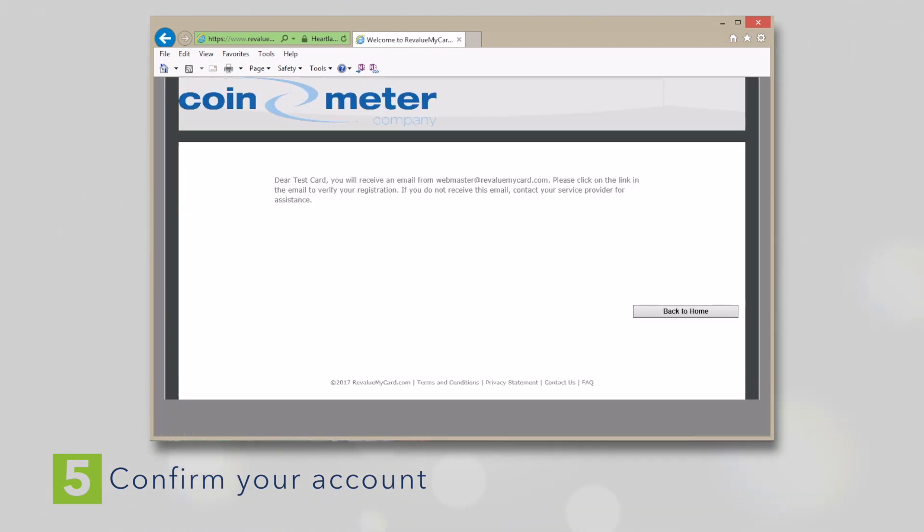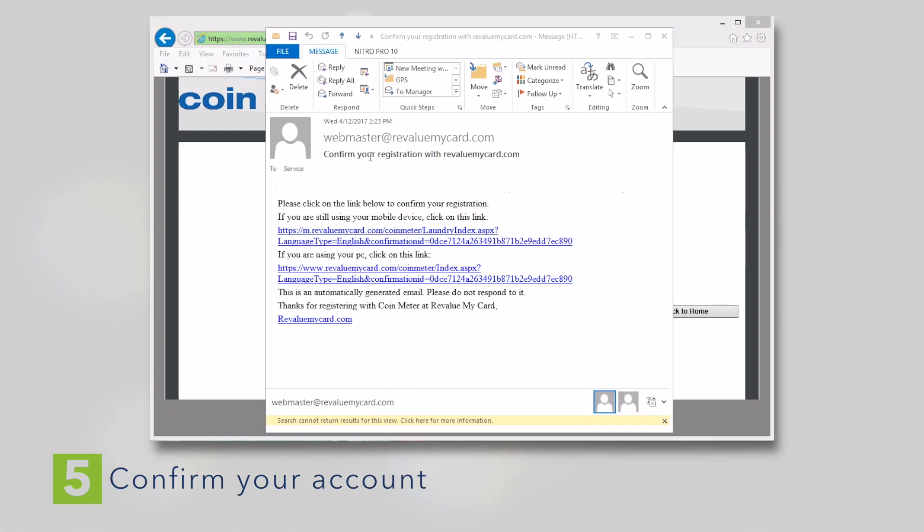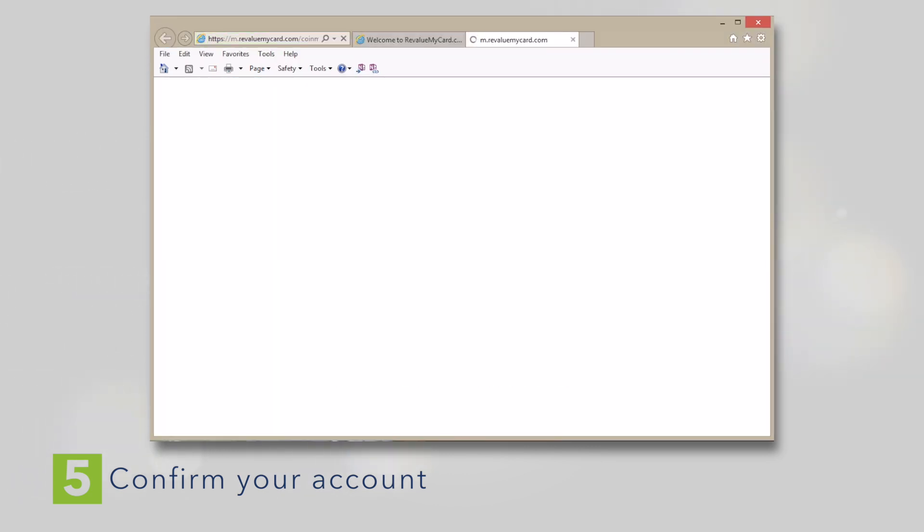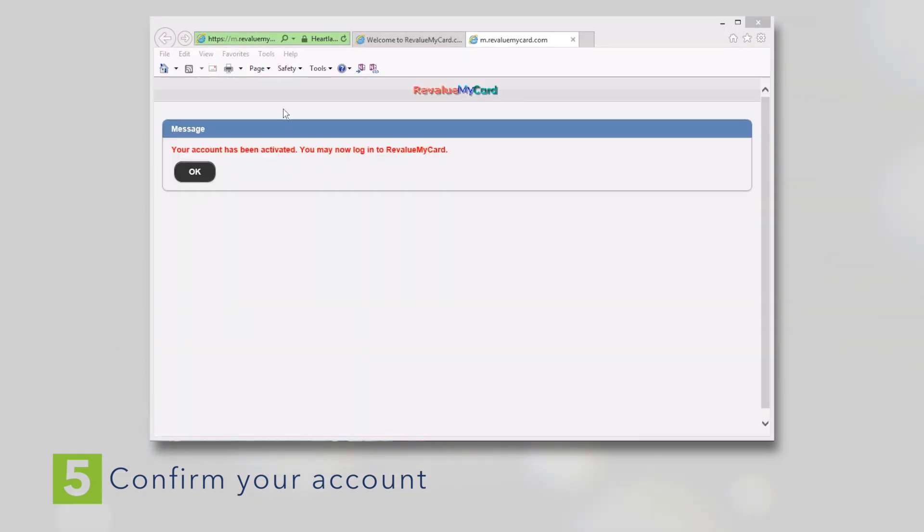Shortly after registering, you should receive a confirmation email. You must confirm your account before you can use it. The confirmation email may get caught by your spam filter, so don't forget to check for it there.